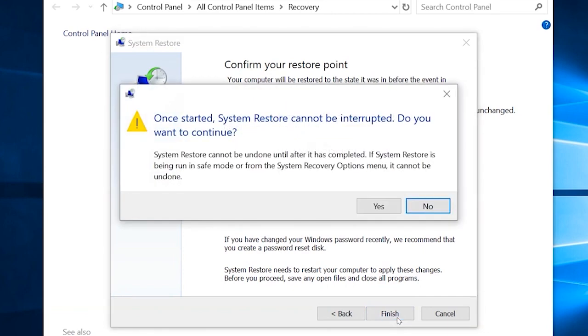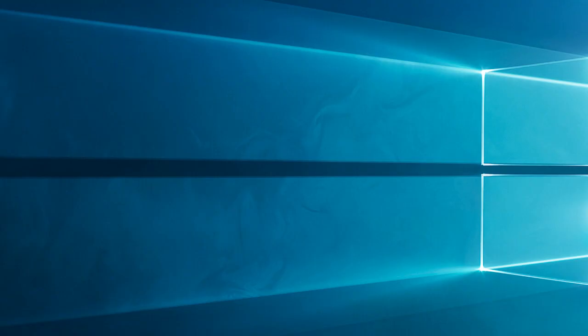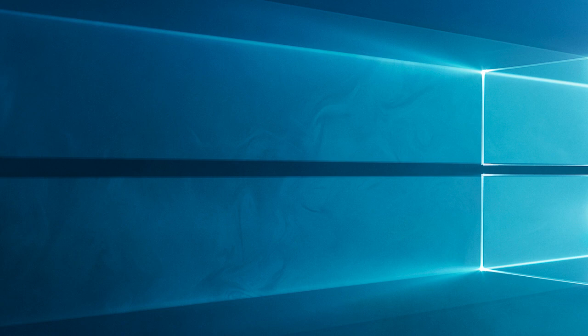By following these steps, you should be able to troubleshoot and fix that something happened and your PIN isn't available error on your Windows computer. I hope this troubleshooting guide was helpful to you.